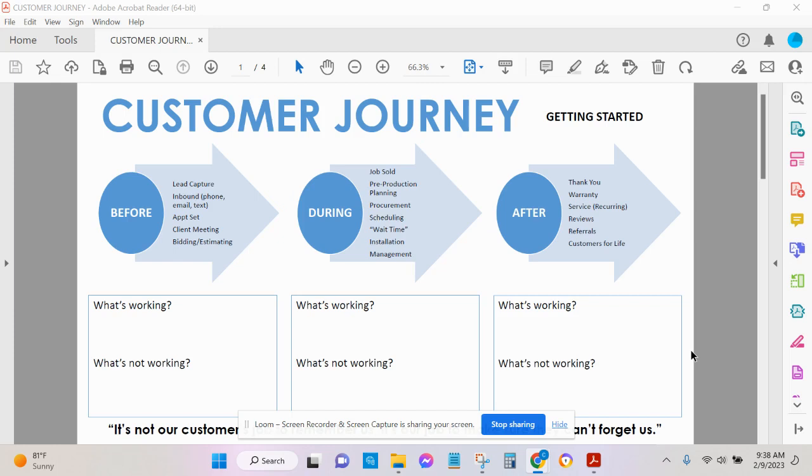What's working well? So think about the feedback that you've received from your clients and what they've highlighted. Write that down here. What is working? And then what's not working in the before phase.